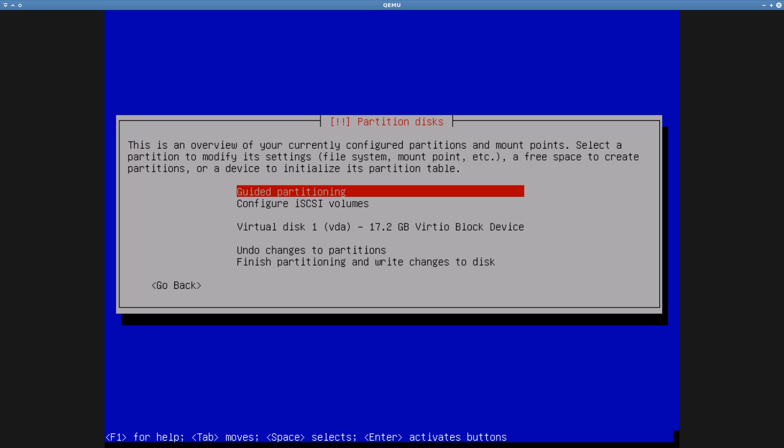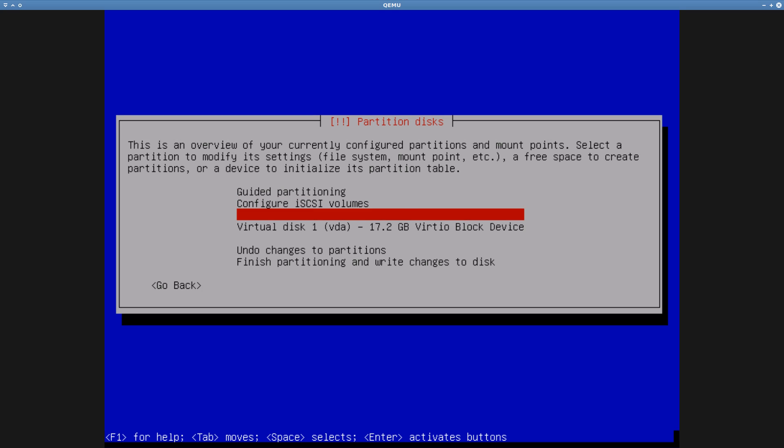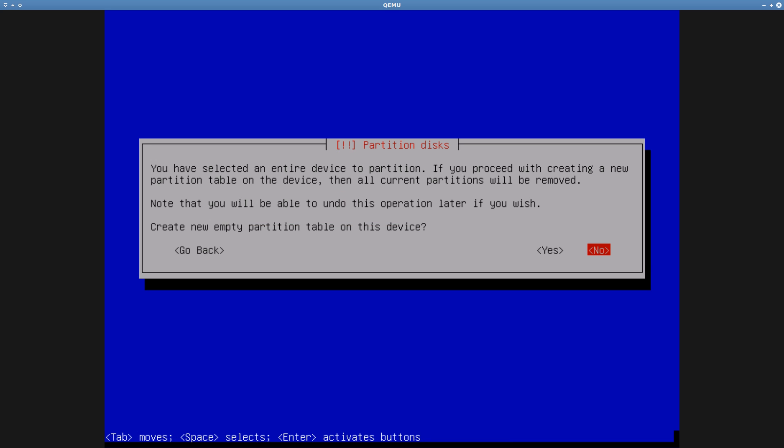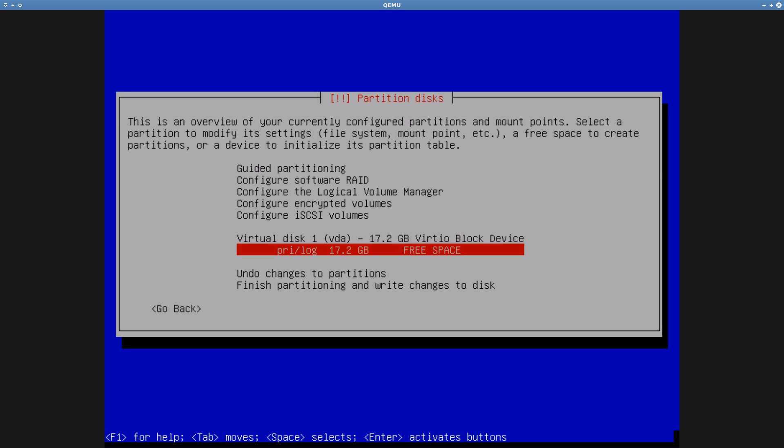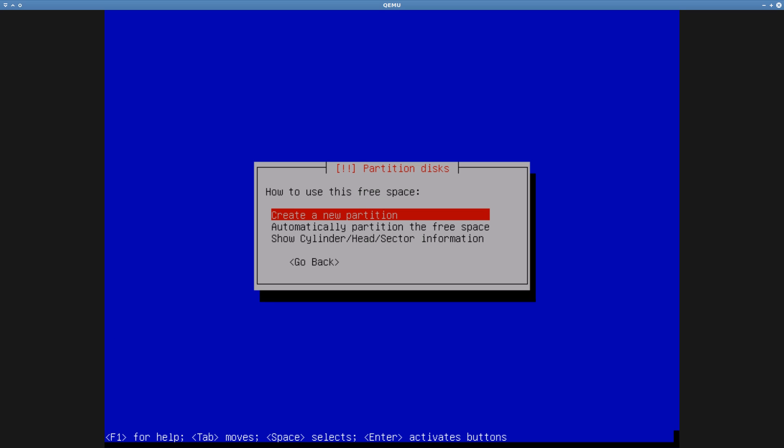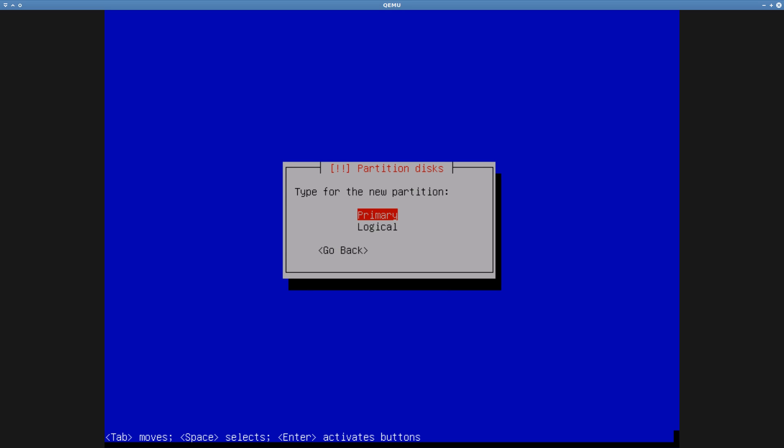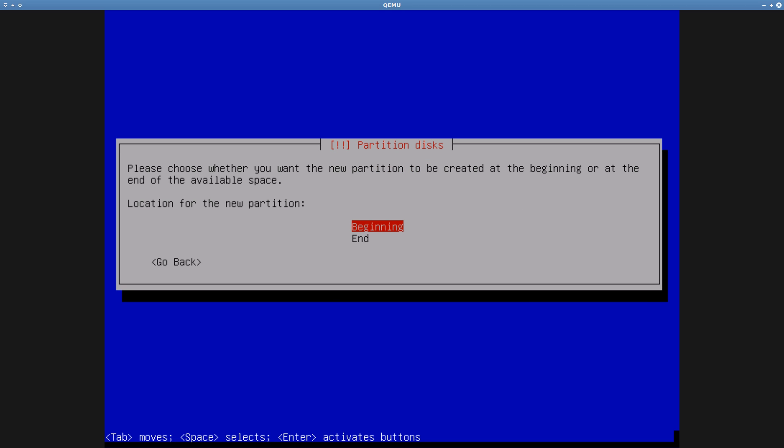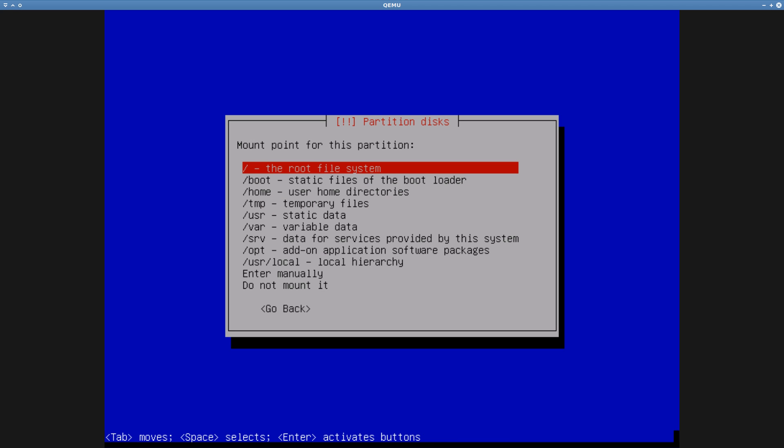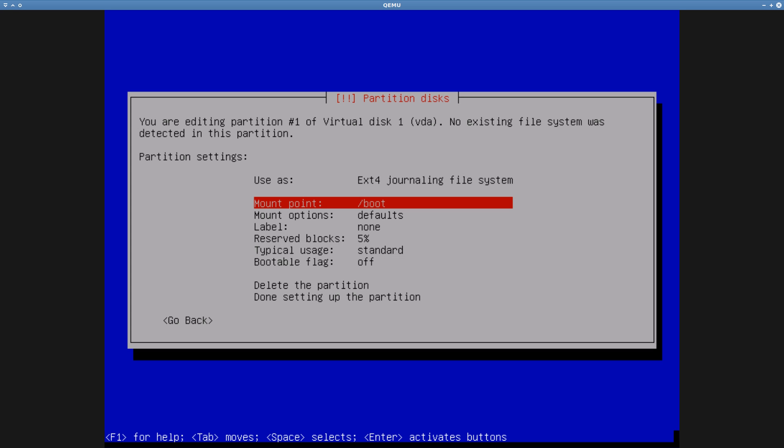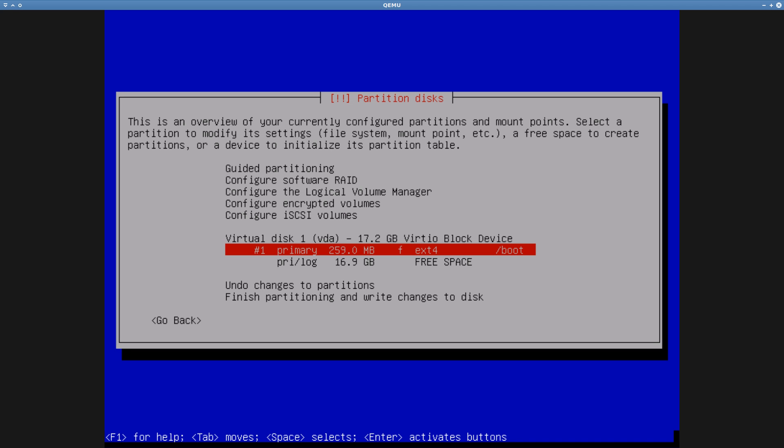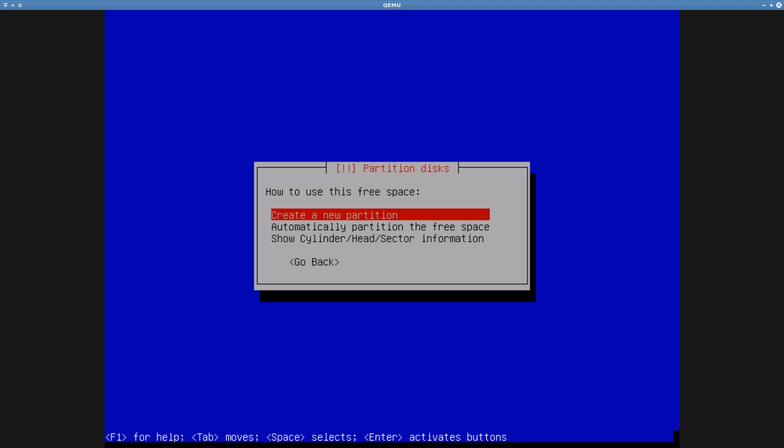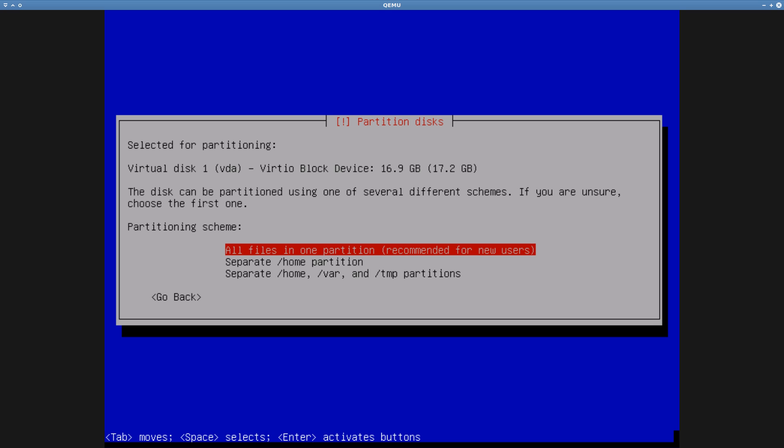For the disk partitioning, I chose to do things manually rather than using the automatic scheme. The automatic scheme insists on creating a swap partition, and I don't want one. So what I will do is create a small boot partition in the beginning of the disk, and then create a LVM volume group for the rest of the space. From the volume group, I allocate a single large partition for all the files.